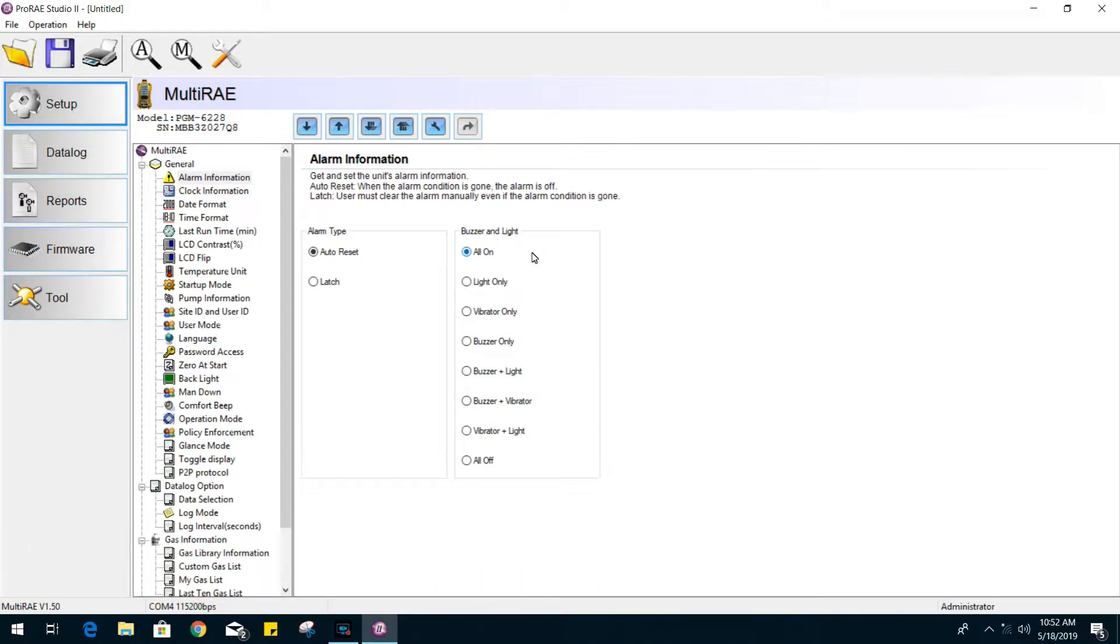To our right, we have the alarm action with the gas monitor concerning the internal buzzer and lights. Do you want to set it with lights only or buzzer only? You have those options.